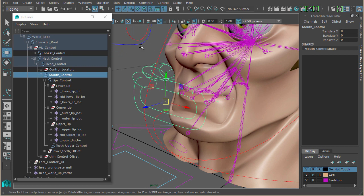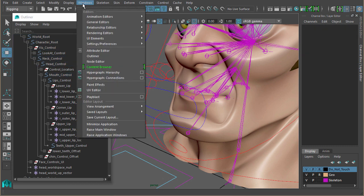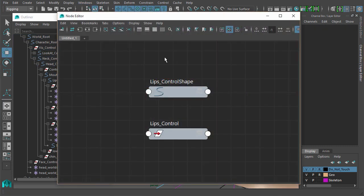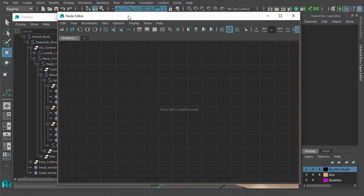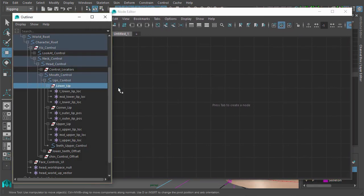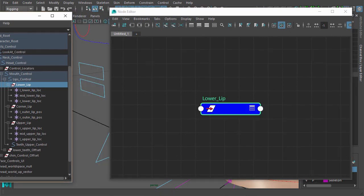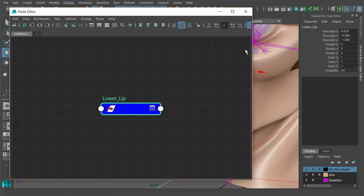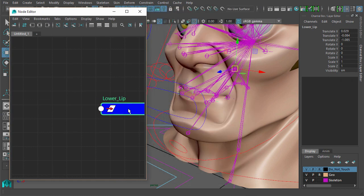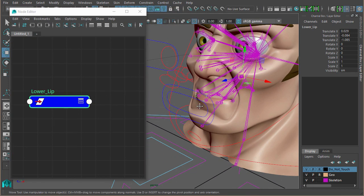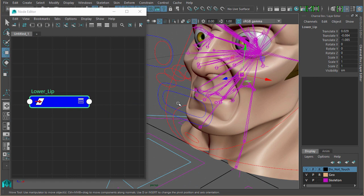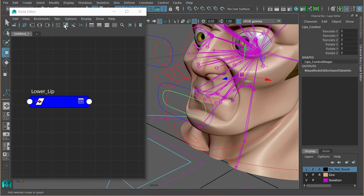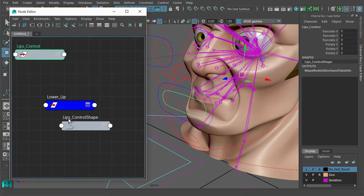Right, so let's wire these up. Let's go back to our node editor. Let's just clear this out. We know we want the lower lip to be controlled, so we'll add that in. I'm just going to move that out of the way. What we want the lower lip to do is either follow the rotations of the lip control, so we'll add that in—our lip control. Get rid of that.